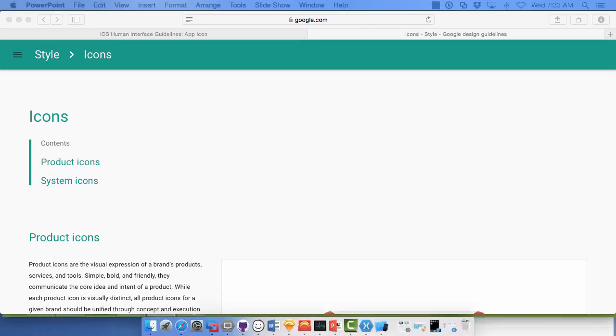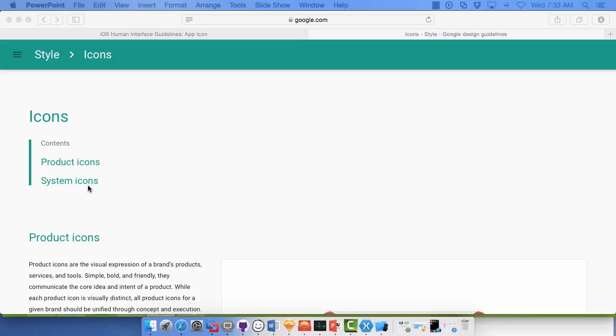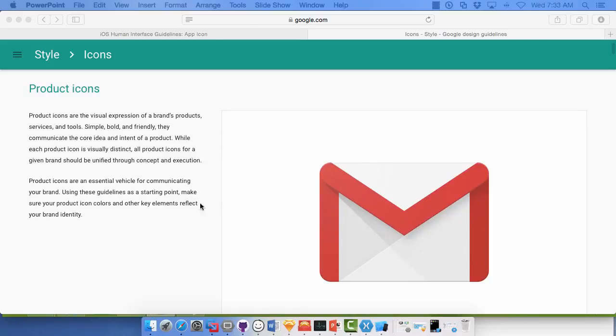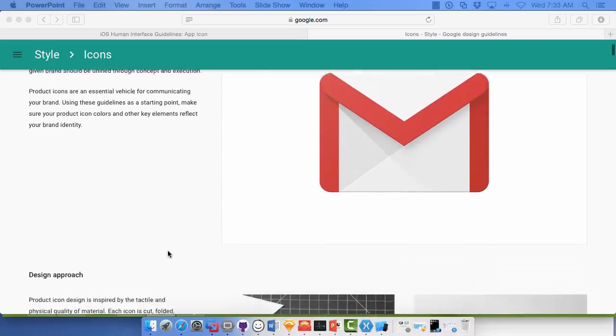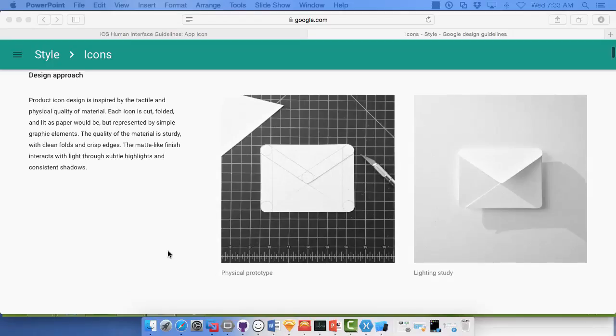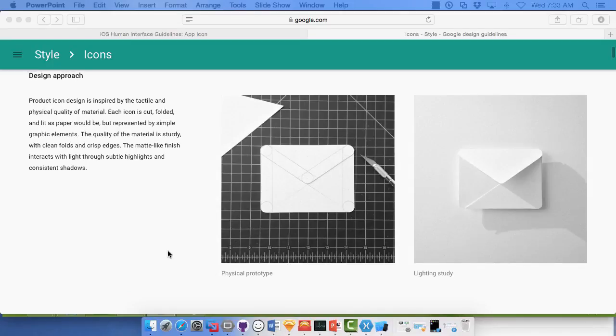So here we are in icons under style in our google.com and our design guidelines under icons. And they talk about product icons. They also talk about system icons. We're interested in our product icons. And they give you some guidelines on making your product icons. There's some nice features here if you are a designer or some things that you can show to your professional designer.